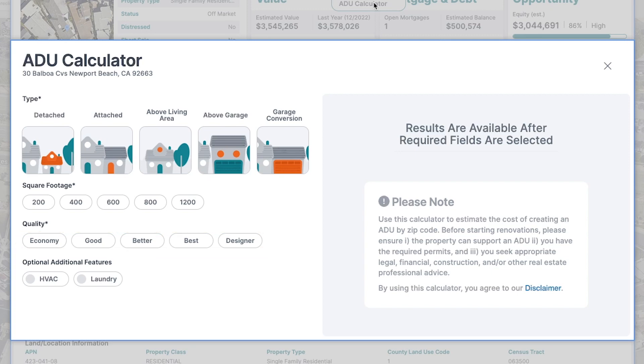Optional add-on features: Enhance your project by including optional features such as HVAC and laundry.